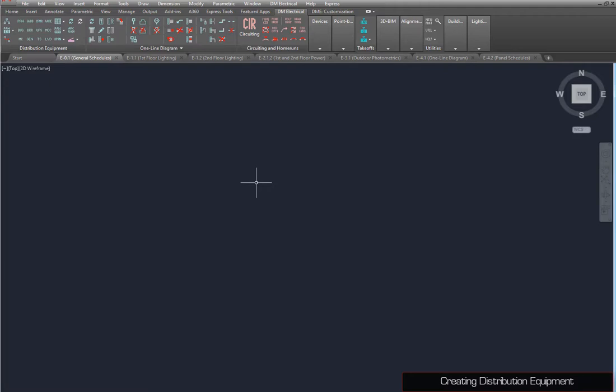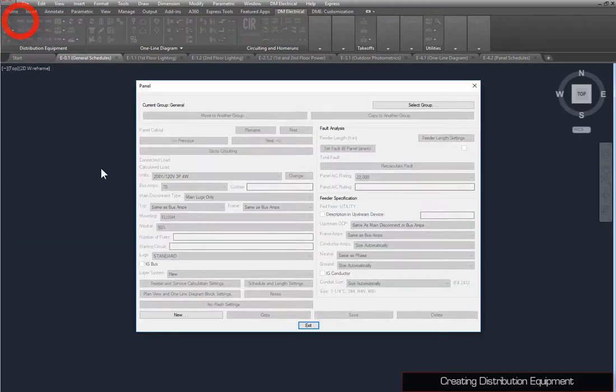To create a piece of distribution equipment, use the Distribution Equipment command that corresponds to the type of equipment. We'll start by running the Panels command. Press the New button to create a panel, which we'll call H1.